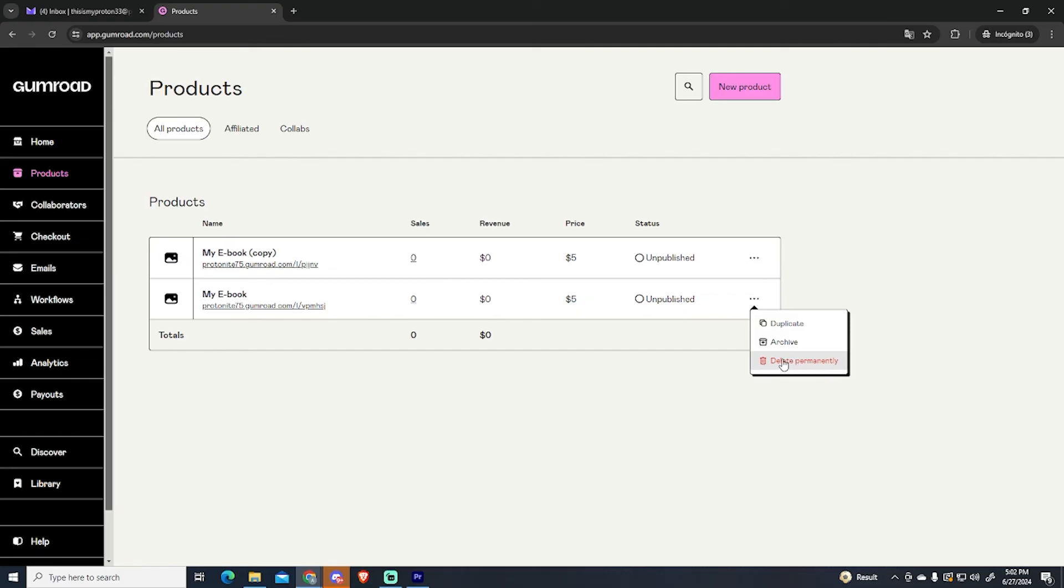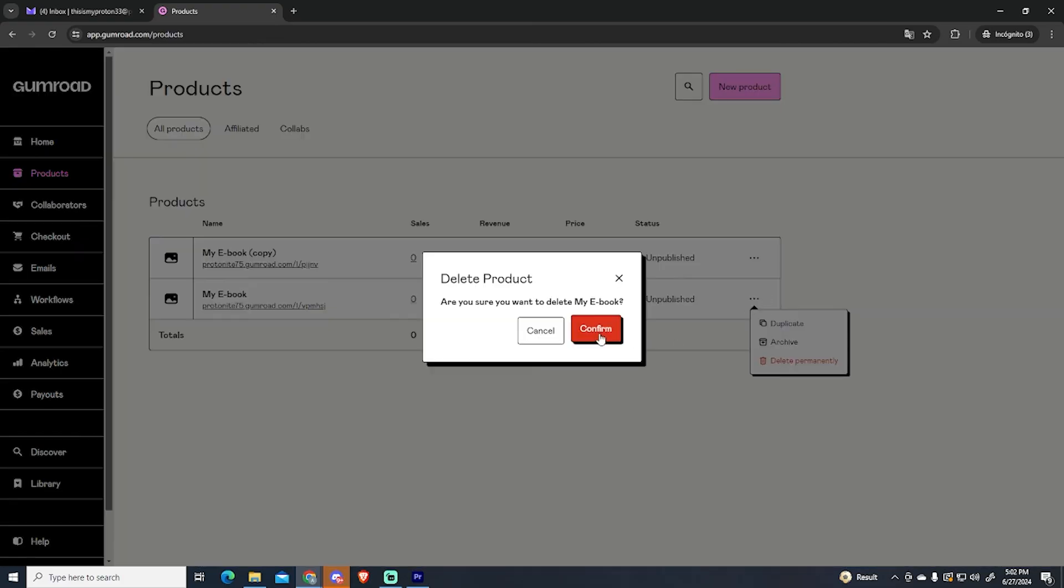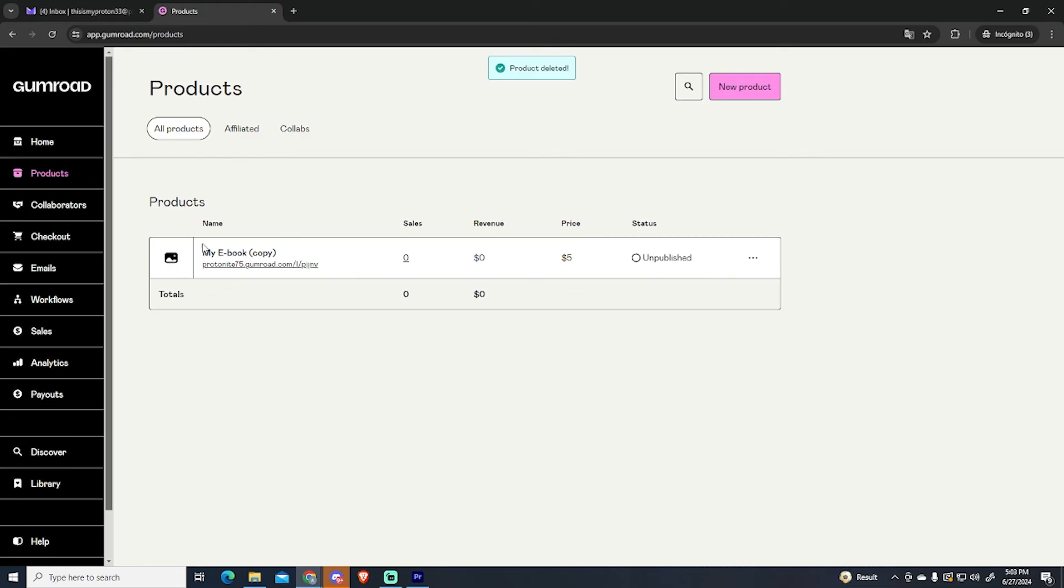And the last option I'm going to show you here is to delete your product. You can just click the three dots and delete it. It's very simple.